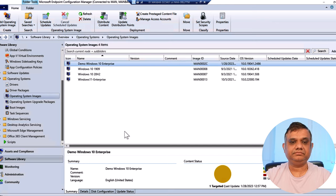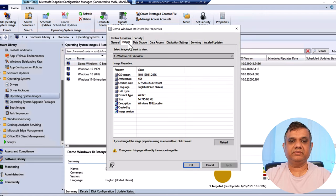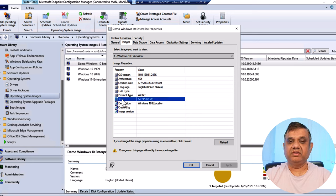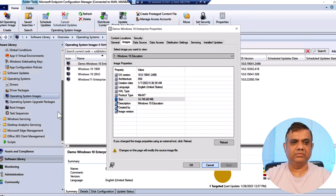Let me verify the operating system image I just imported by right-clicking and checking its properties. Under the Images tab, the OS version and details are listed. Even though the file was showing 4.9 GB, the actual size shown here is 14.7 GB - this gives an indication of the real file size when extracted. Something important to note.